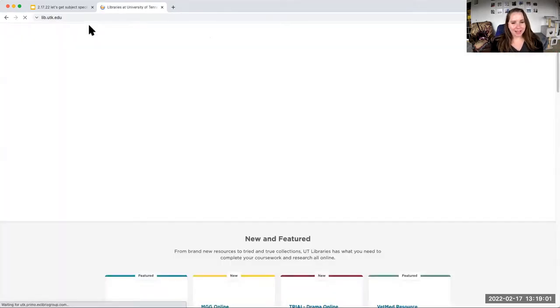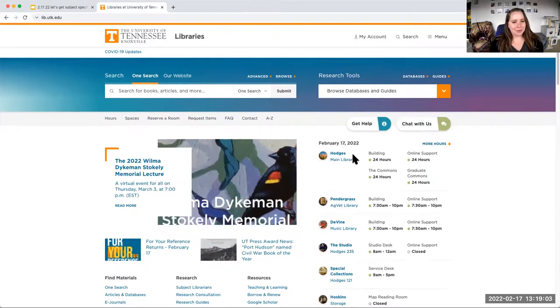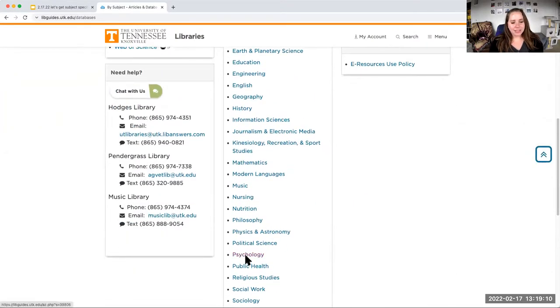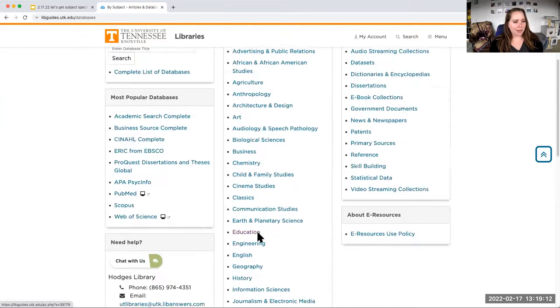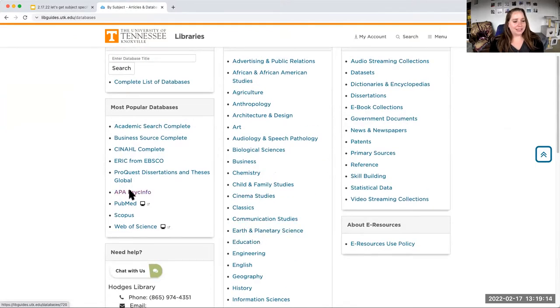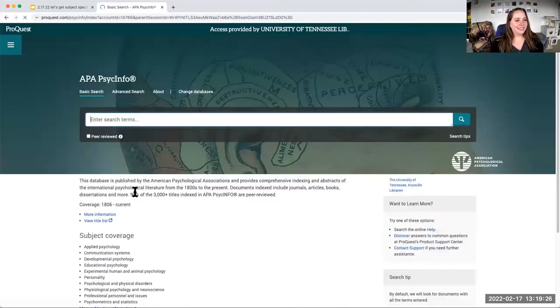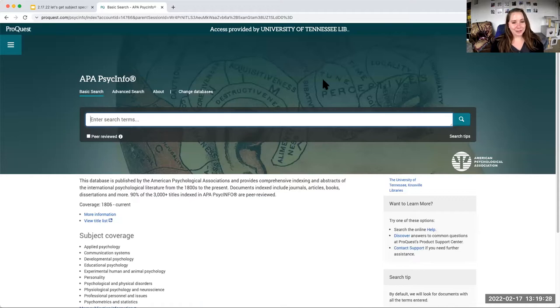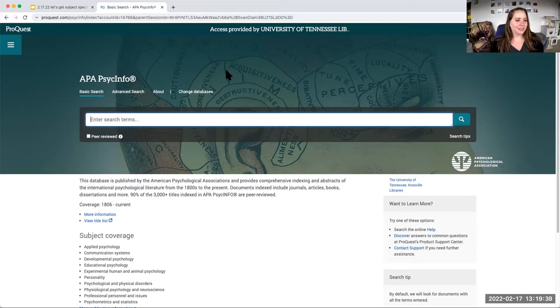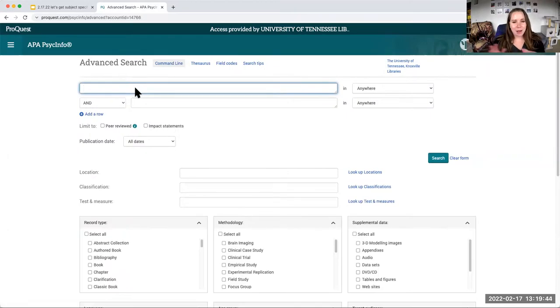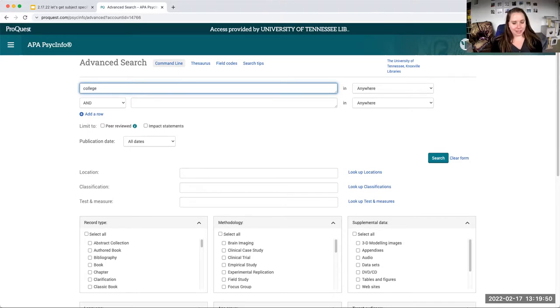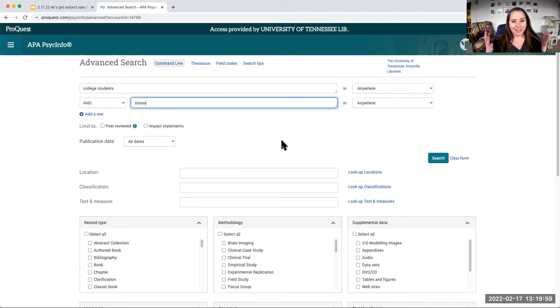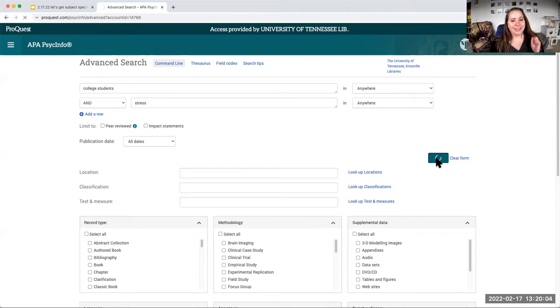Let's go back to the homepage and find PsychInfo. I can scroll all the way down to psychology and find PsychInfo that way, but what I like is PsychInfo is one of our top used databases, so it's here in our most popular databases box. So I'm going to go ahead and click on it. Here we are. What I love about databases is if you've used OneSearch, you're going to be able to use a database. They work really similarly. I always like to start from advanced search because it just helps my brain think about how I'm piecing together my keywords.